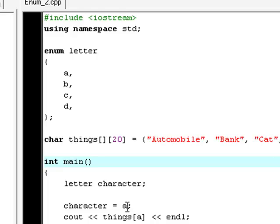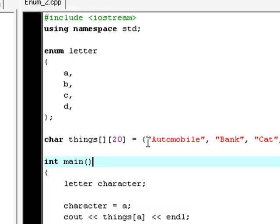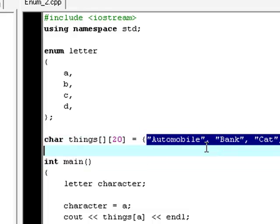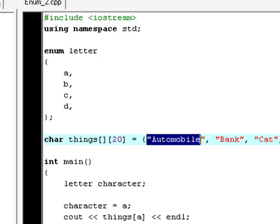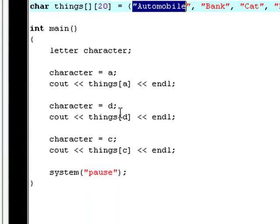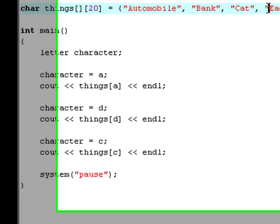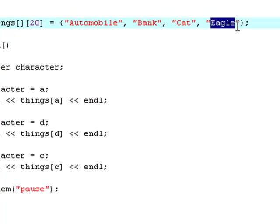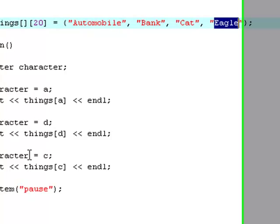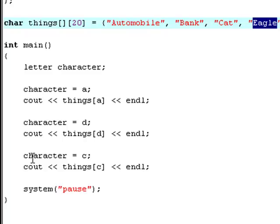And then it prints out the A element, so it'll print out the zeroth element in this things array. And as you know, the computer starts to count at zero. So the zeroth element in this array will be automobile. So that's why it prints out that. Now it says character to D, and D is the fourth element in the letter enumeration.